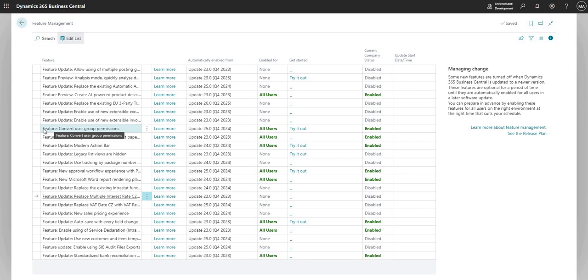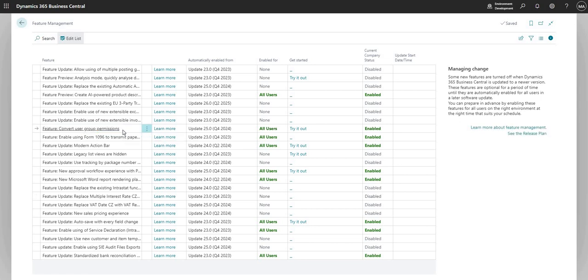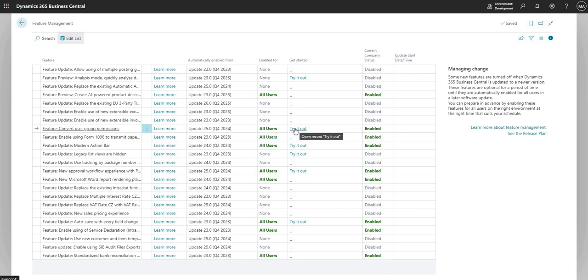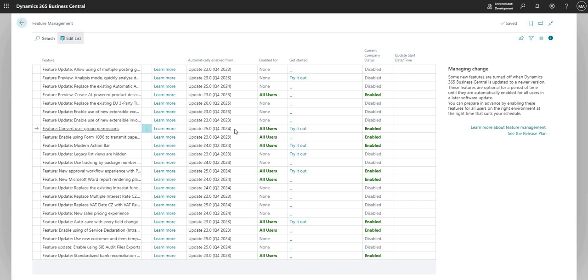There are some other features which we should watch out for, namely this one here, the feature convert user group permissions. This is around some functionality which is soon to be dropped in Business Central. If you use user group permissions you will need to convert those to security group permissions at some point in the future. You can see here the update that's going to be applied is update 25, Q4 2024. At the time of recording we've still got a while for that but doesn't hurt to go in and test. That does have the try out functionality here. Obviously you have to have security group setup in AD before you can go ahead and use that functionality.